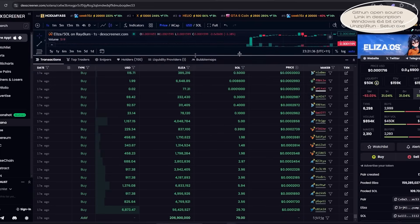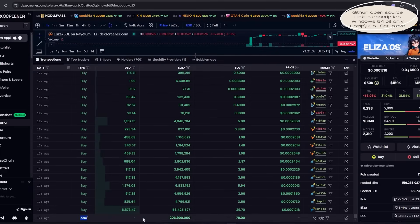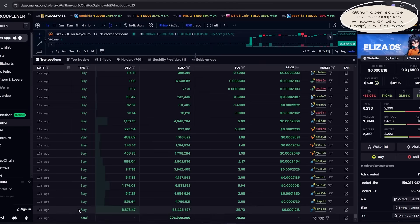Looking at the transaction history, you'll notice the same pattern. Liquidity was added here, and within a second, the sniper bot executed its trade ahead of everyone else.